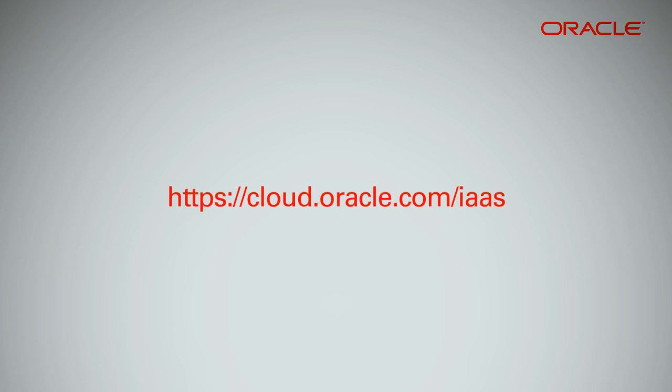Please go to the Oracle Cloud Infrastructure portal to learn more. Be sure to sign up for the free trial and get started right away.